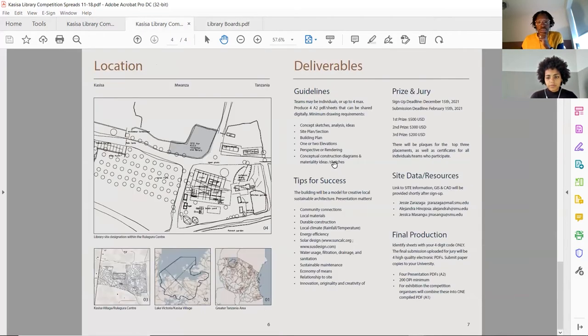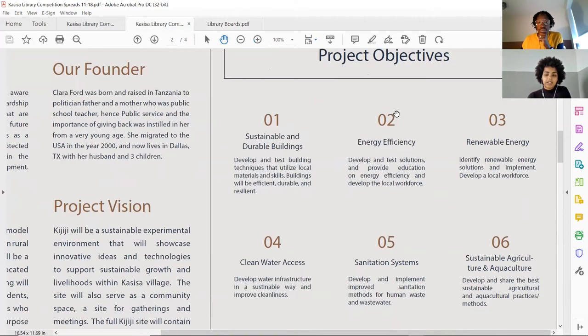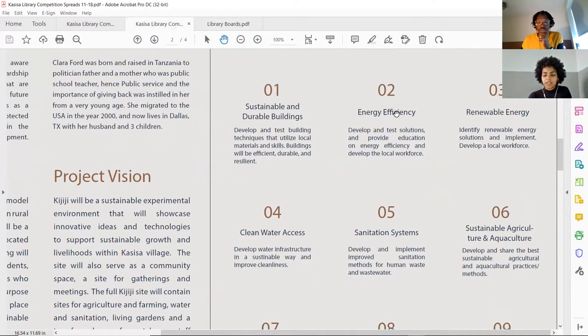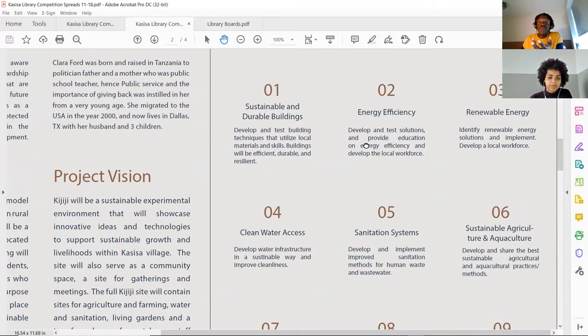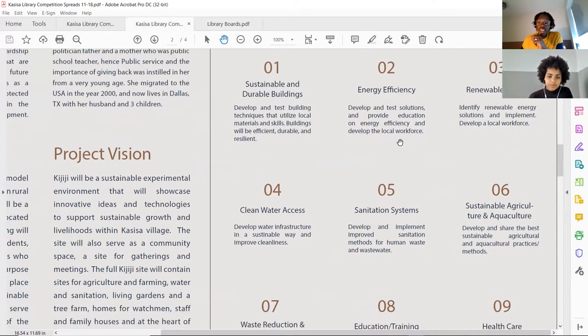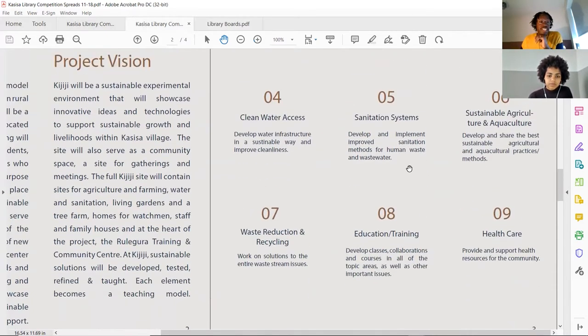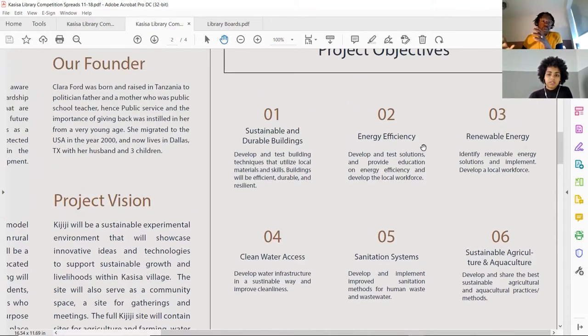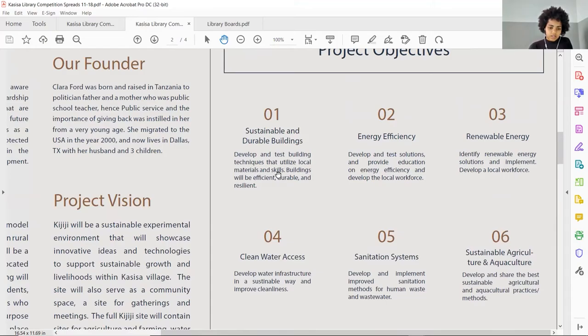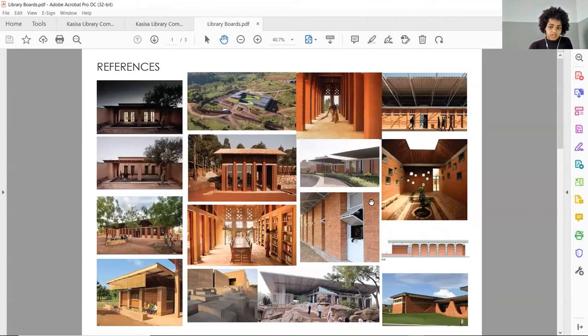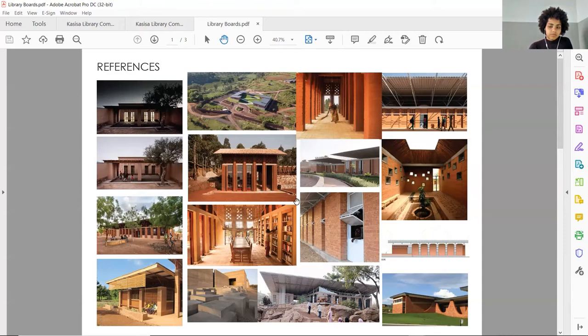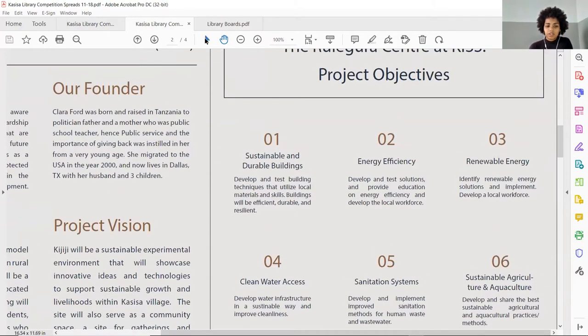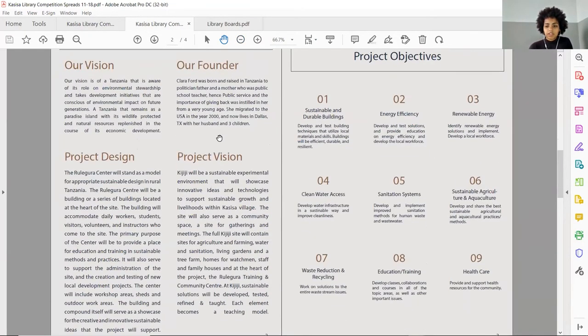Now we can go to the project objectives. And they put a lot of objectives. I find it too much, too many objectives. When it's not a real project, you are able to do this - I'm just going to have nine criteria to think about. But if you're actually building it, you would try to make it efficient so that you're not trying to do too much. Develop and test building techniques that utilize local materials and skills. Buildings will be efficient, durable, and resilient. With this image, I think when people see a lot of this red brick, if you don't do your research, you might end up just proposing something that might not actually work for the site.